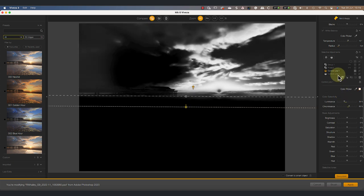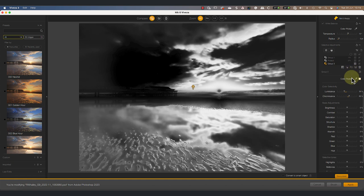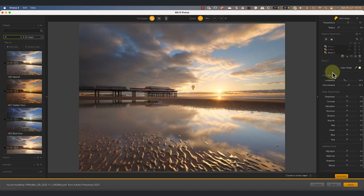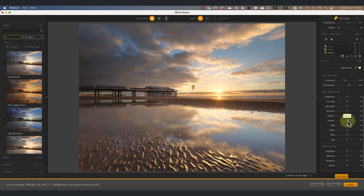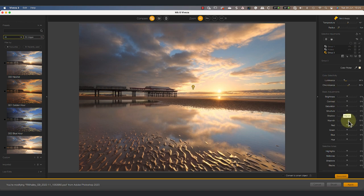Another feature that's shared with the control point is that we can select our two control lines and then group them. This allows us to apply identical adjustments to both the sky and its reflection in this image.